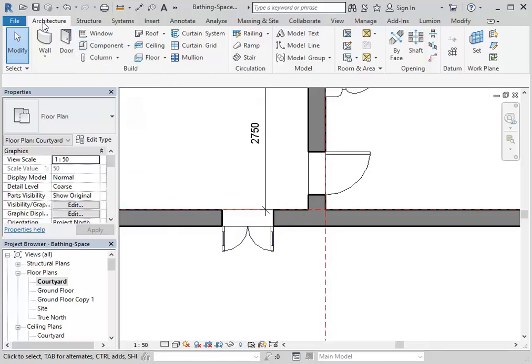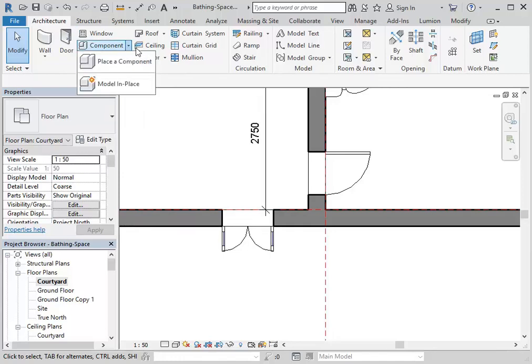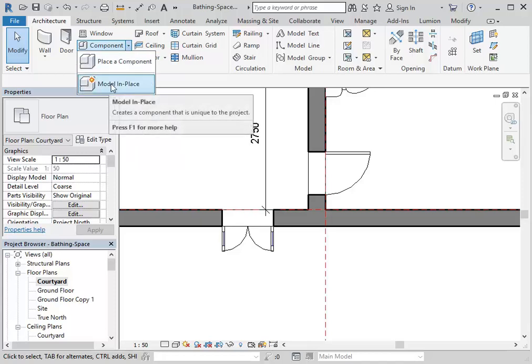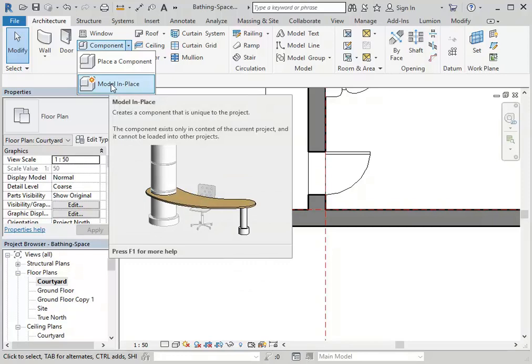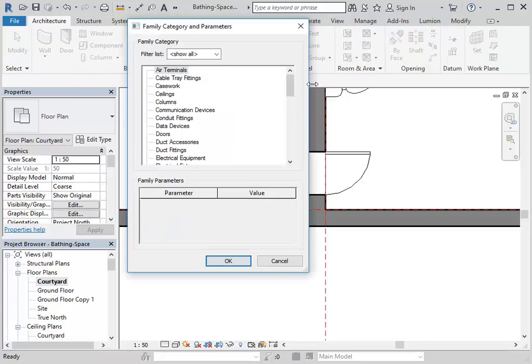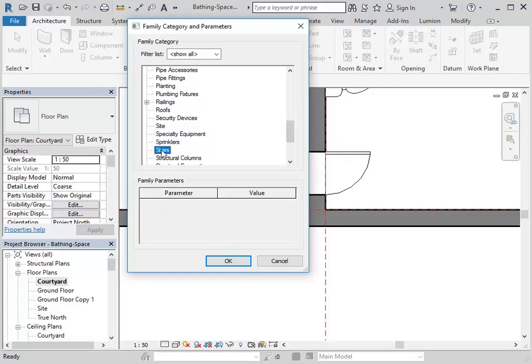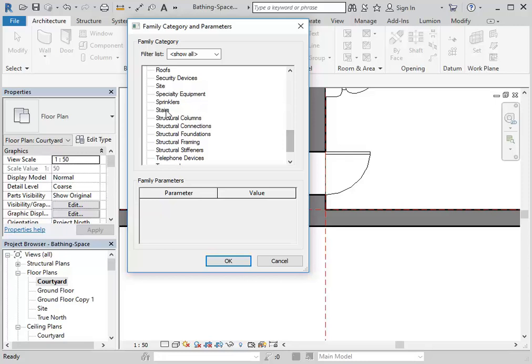On the Architecture tab, click the down arrow next to Component and choose Model In Place. There's a good example in the little video that pops up — a desk that goes around a column, a unique element only needed for that particular project. So Model In Place is the tool. If you know the category, choose that. In this case we know it's stairs, so I'll use that category. If you're not sure of the category, it's absolutely fine to use Generic Models.